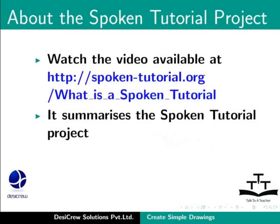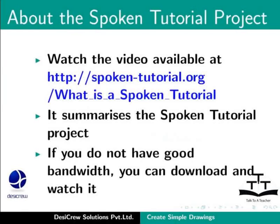Watch the video available at the following link. It summarizes the spoken tutorial project. If you do not have good bandwidth, you can download and watch it.